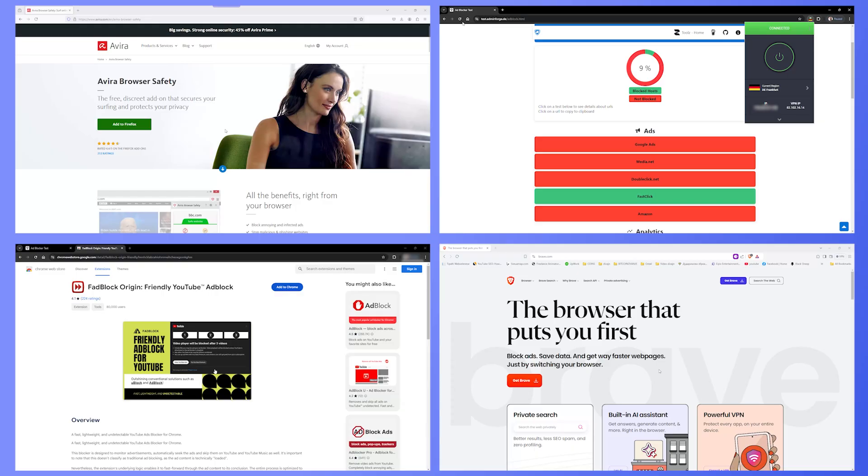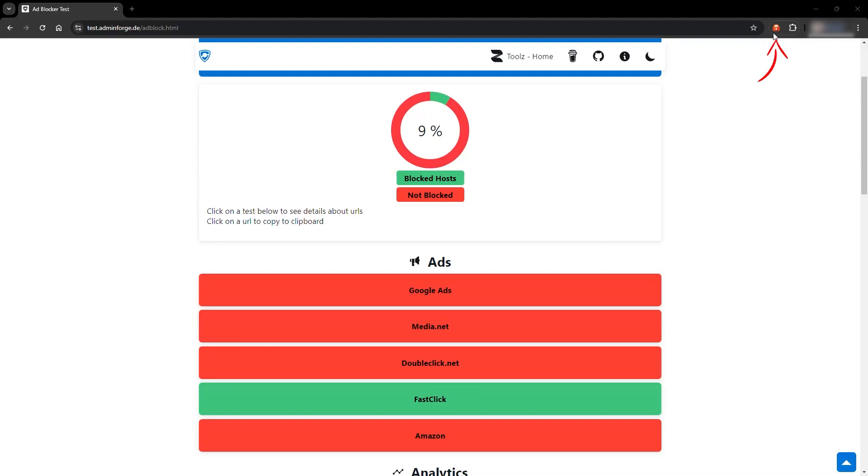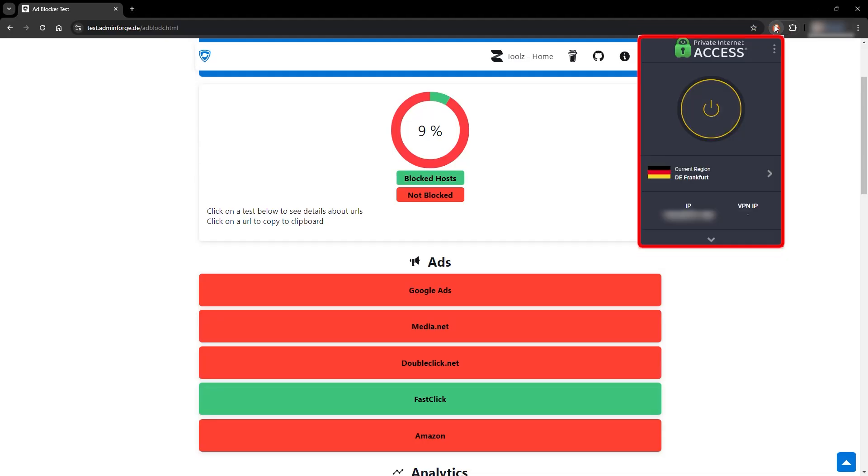This time, let's test something that is working with Google Chrome. So, this time, I will use PIA VPN.